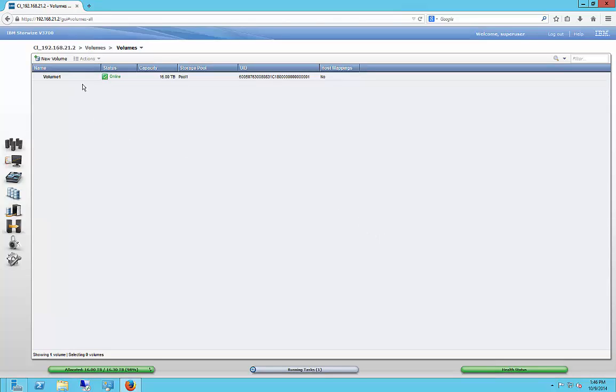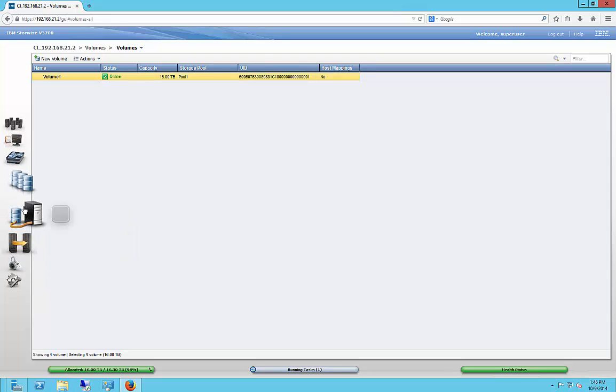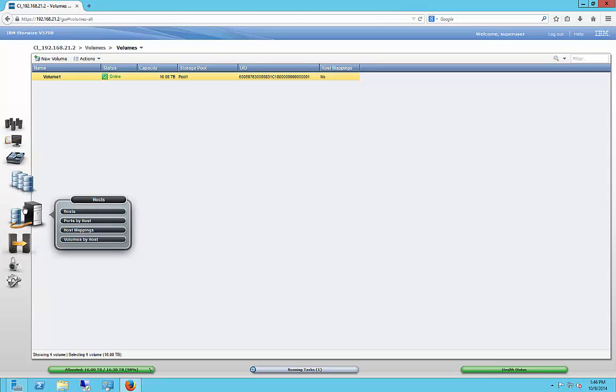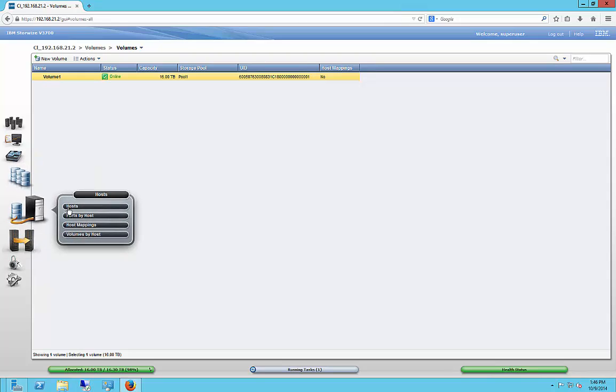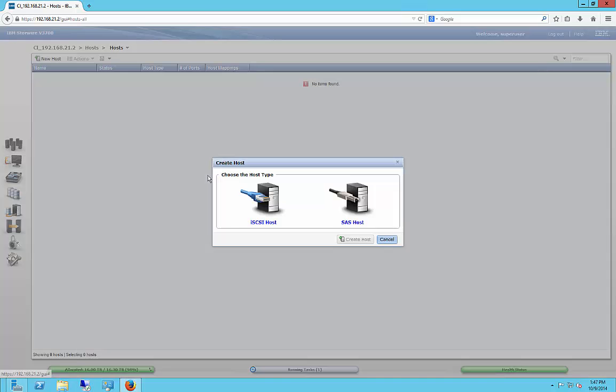So now we have our 16 terabyte pool. Next thing to do is to go ahead and add hosts. So once we add the hosts, then we can map that to the hosts. So we're going to click on New Host.